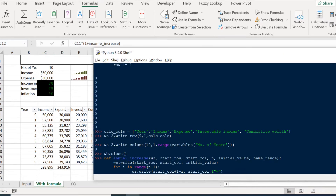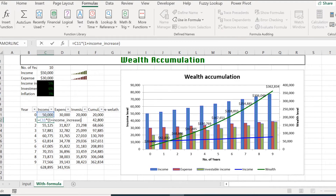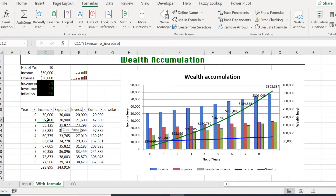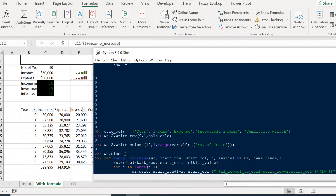We use an F-string for the formula because we need to call xl_row_col_to_cell again to convert row and column notation to A1 notation — required for Excel formulas. The formula is: previous cell multiplied by (1 + name_range). The previous cell address uses xl_row_col_to_cell(start_row + i, start_column), and the name_range argument — for example 'income_increase' — is inserted into the formula string. Let's run that and now we have the helper function ready.